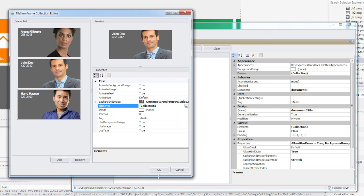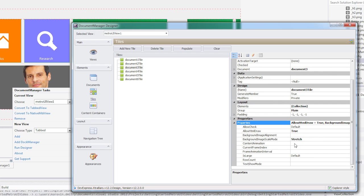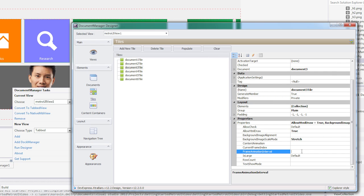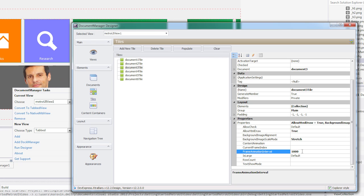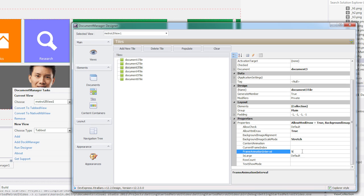I can also adjust the timing of my animations via the Frame Animation Interval property. Here I'll adjust the intervals from 1 second to 3 seconds. And then a quicker half a second.